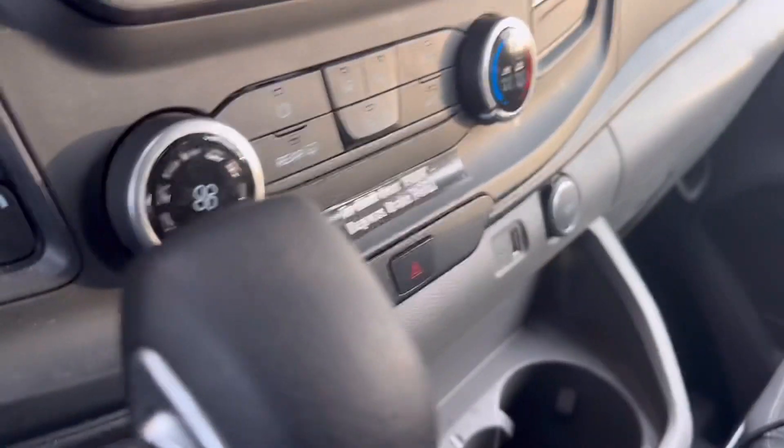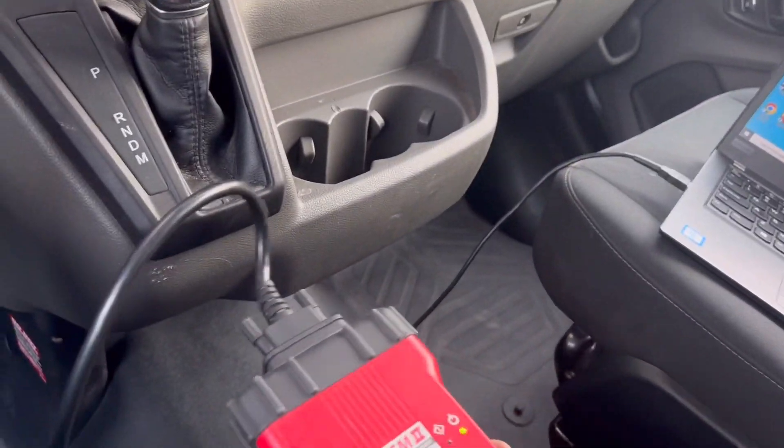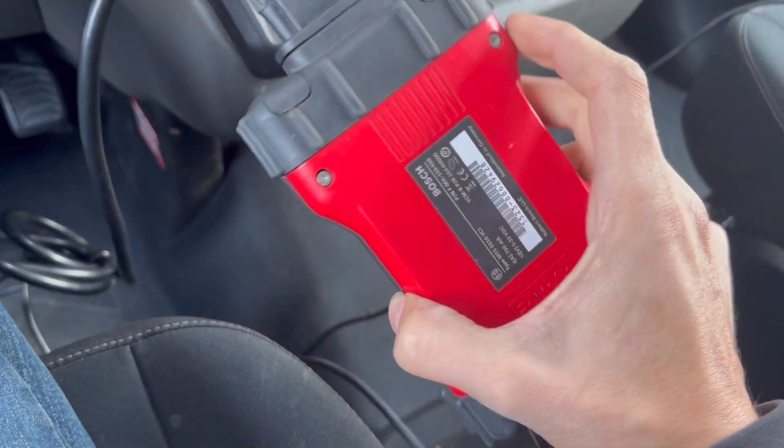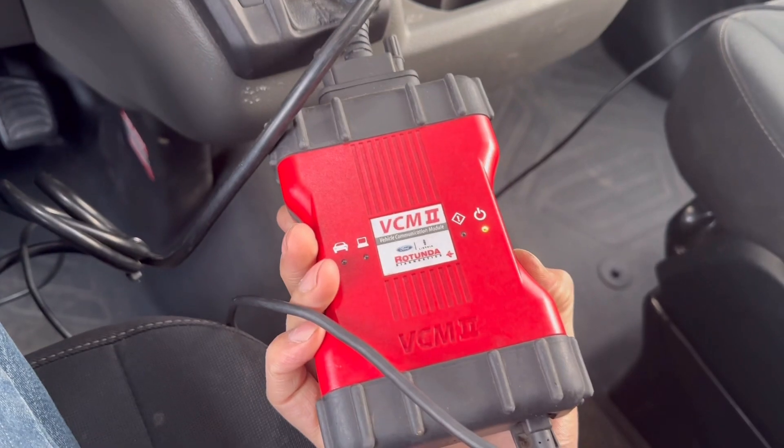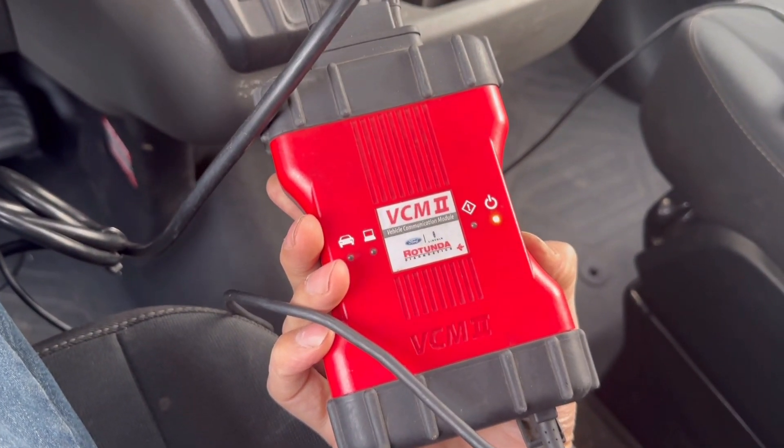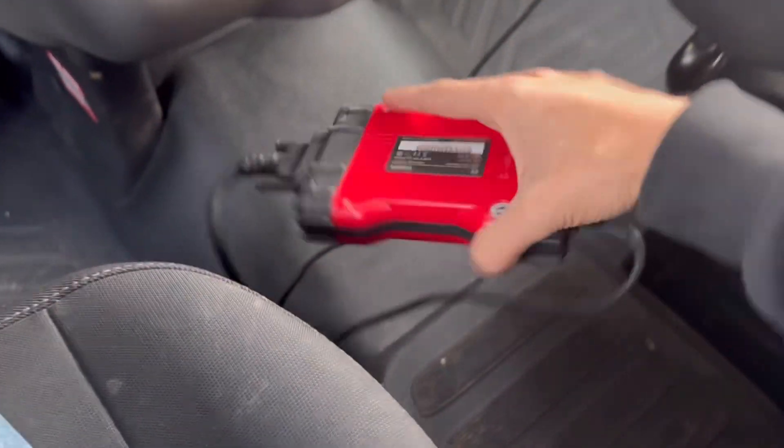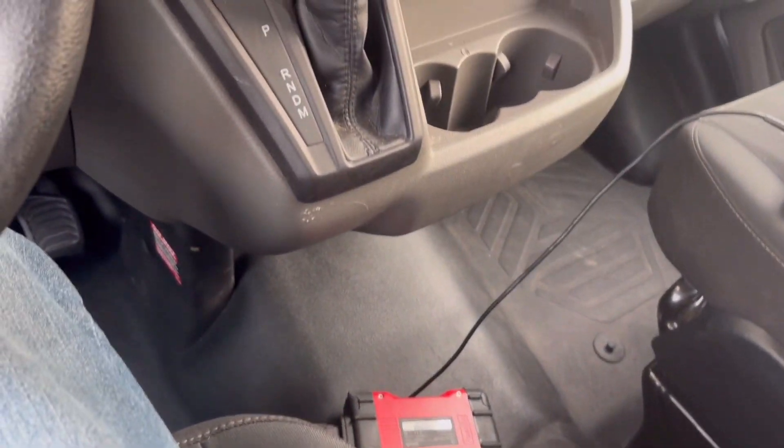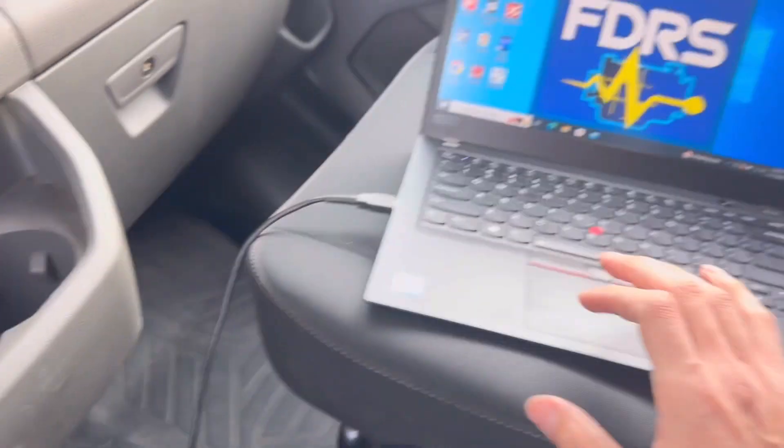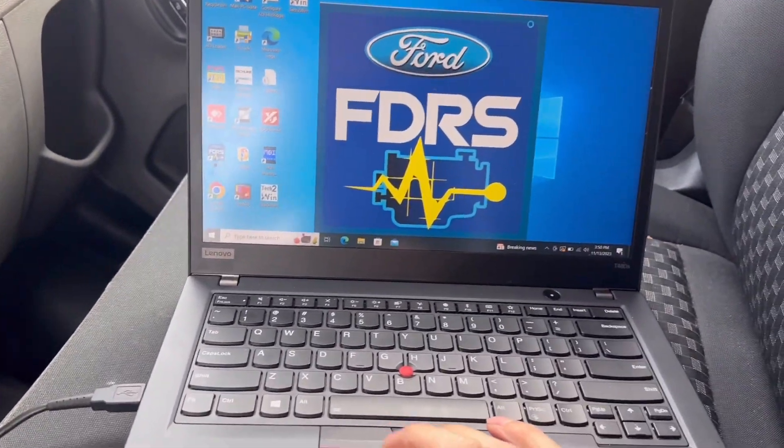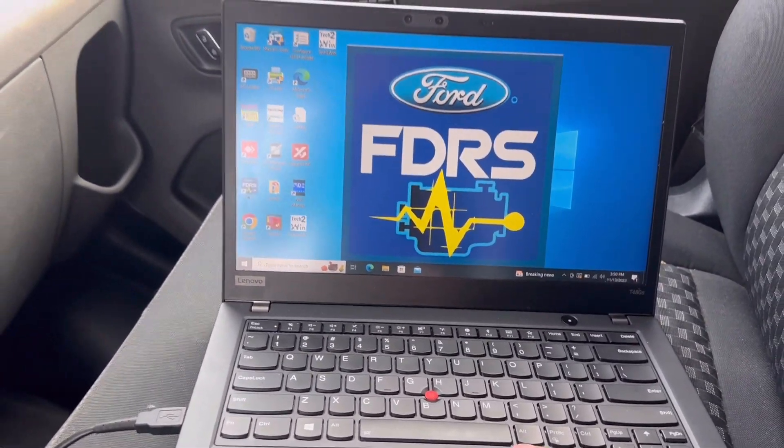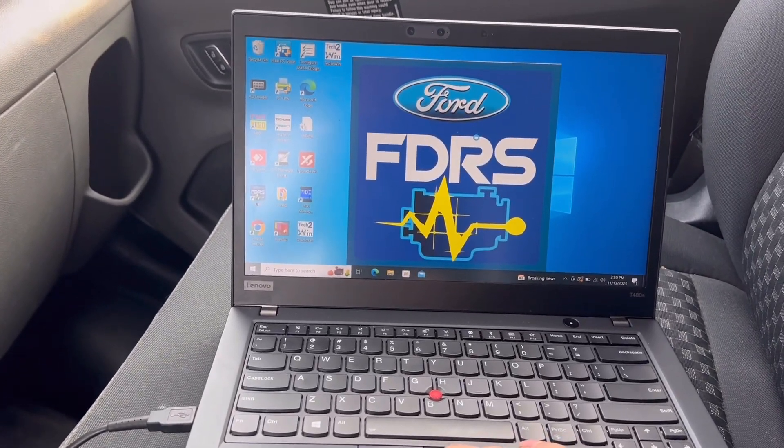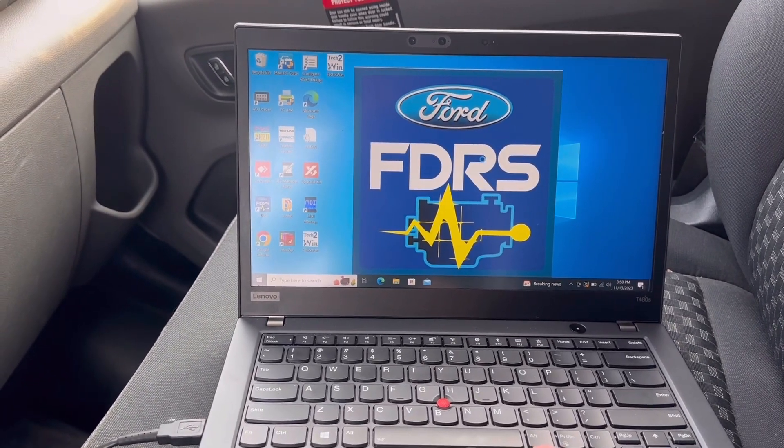We're using our VCM2. You could use a third-party pass-through device such as the Autel or Cardaq, but today we're using the Ford. Just waiting for it to launch and I'll show you guys the step-by-step process how to get this key programmed.